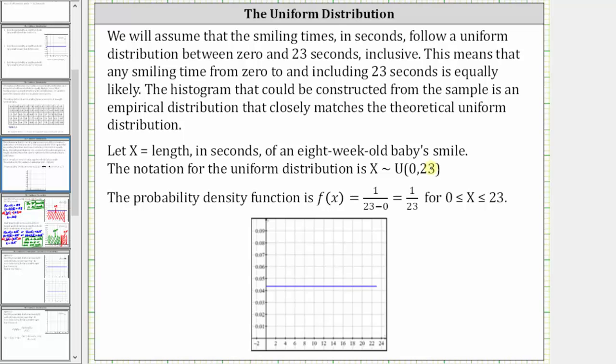Therefore, the probability density function is f of x equals 1/23, where x takes on all the values from 0 to 23, including both endpoints.